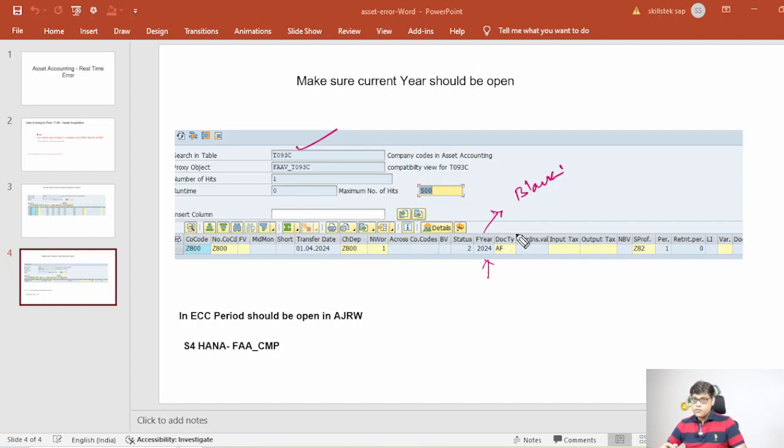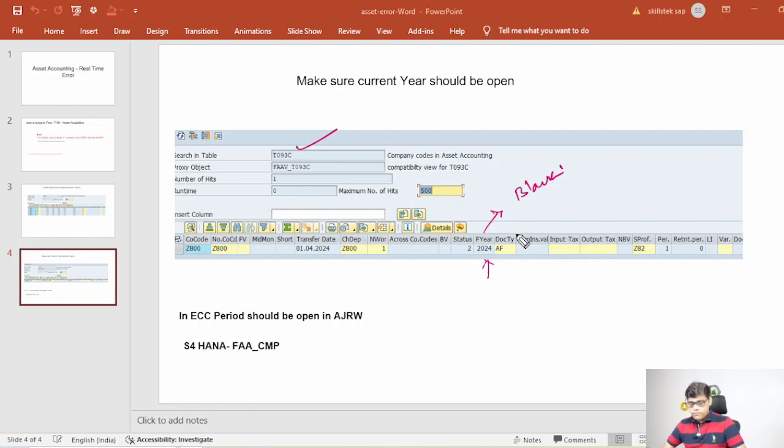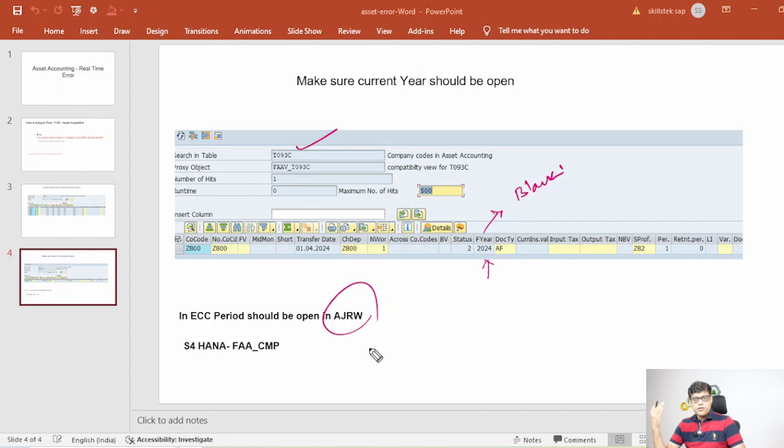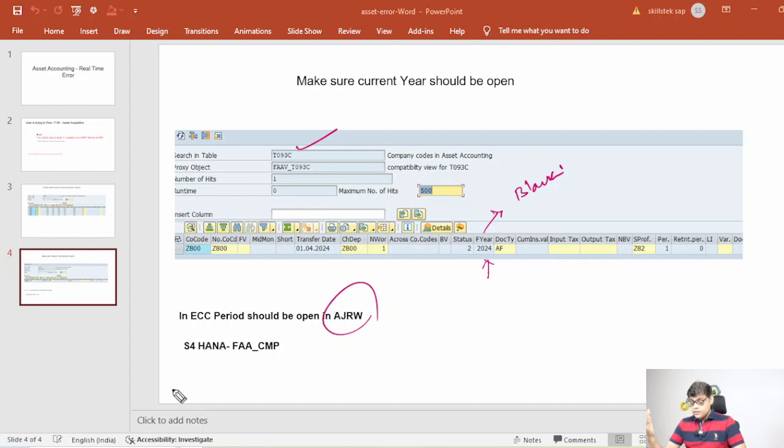So how we are going to resolve it? If it is ECC then we are going to open the current financial layer through AJRW. In ECC. In S4 HANA it is not applicable.